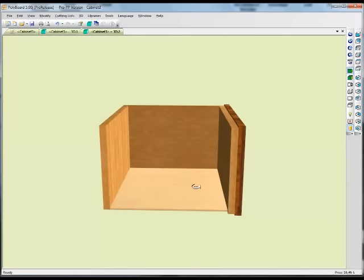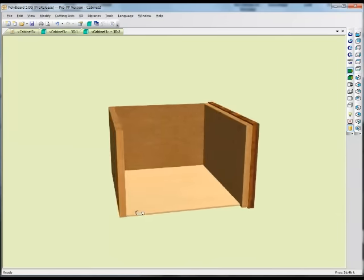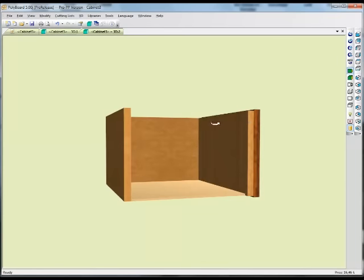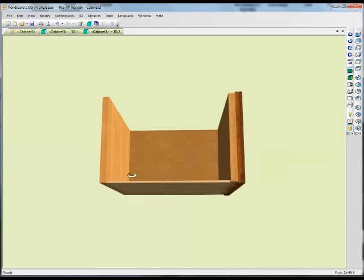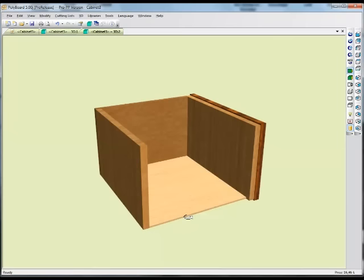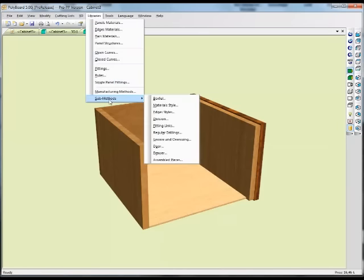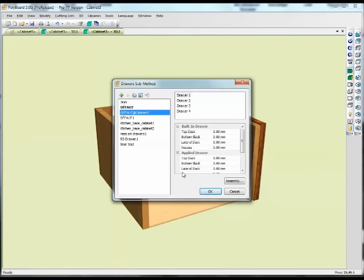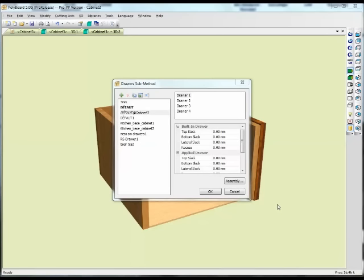We can see that the bottom is now just butted up against the sides, which is not fantastic. Now let's try and modify this assembly so this drawer looks more like a traditional drawer assembly using the library's sub-methods. We go to library's sub-methods and we do have a sub-method called drawer. Let's just take the sub-methods drawer. Here we are in the drawer's sub-method — let's go into the assembly of the drawer and click on the assembly button.